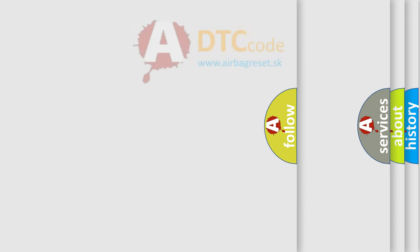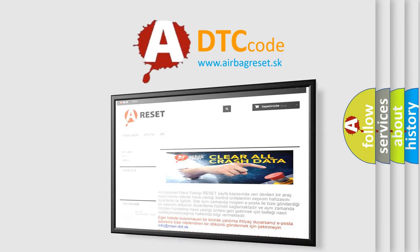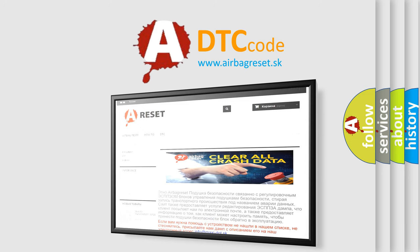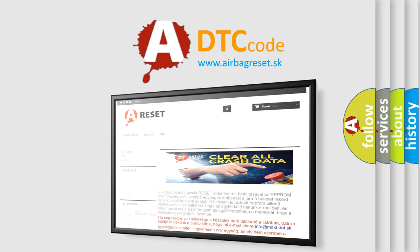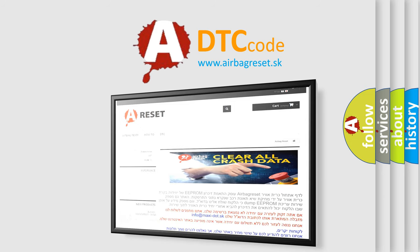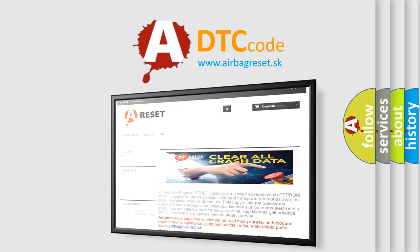The Airbag Reset website aims to provide information in 52 languages. Thank you for your attention and stay tuned for the next video. Bye.